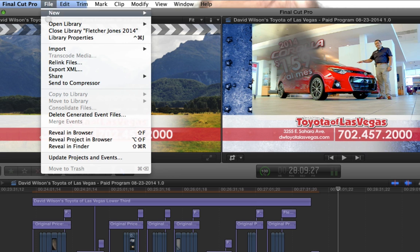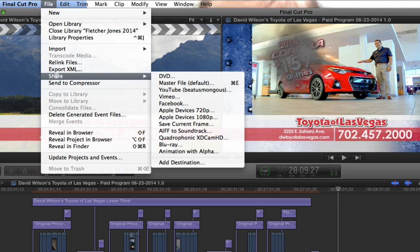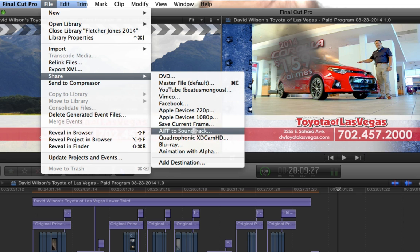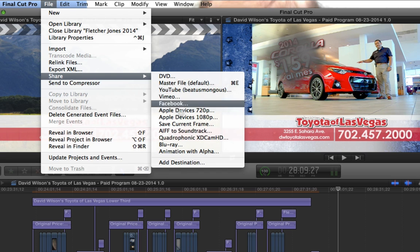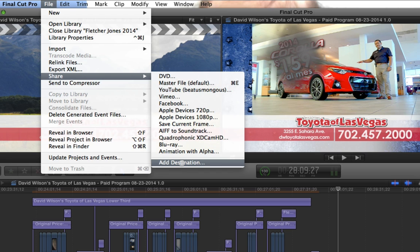Now, to do this, you just go to File, Share. Now, you notice I have Blu-ray here. Now, you don't always have it. Sometimes, by default, it's not there.